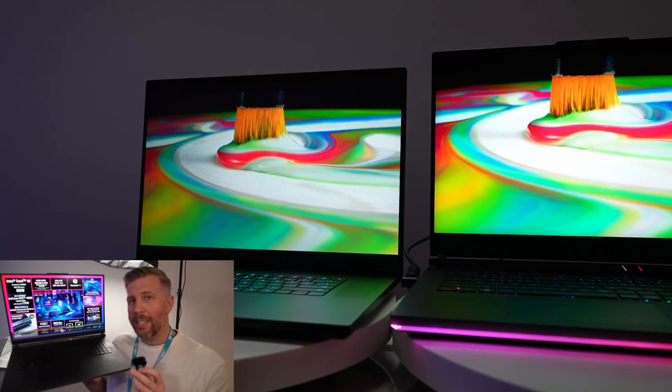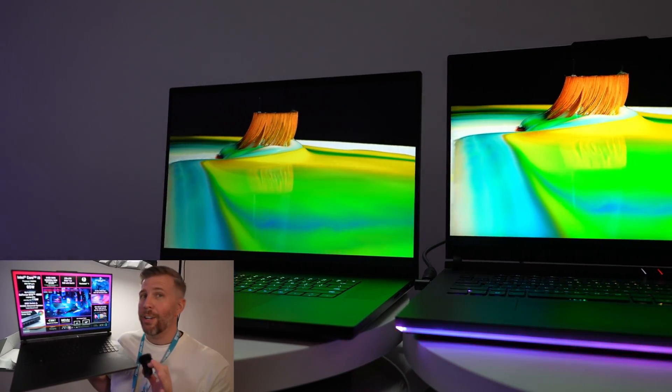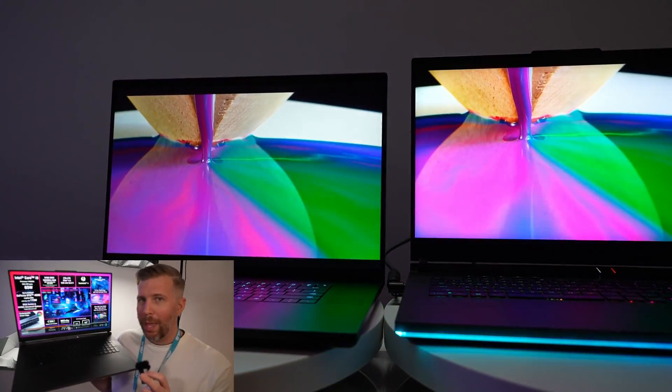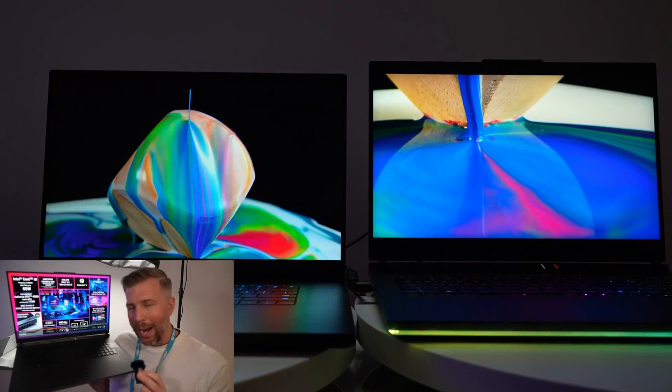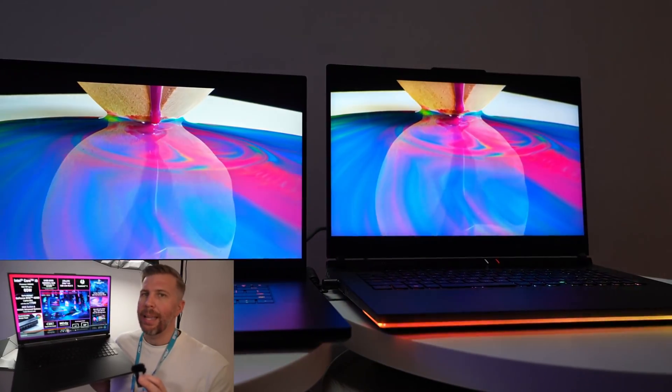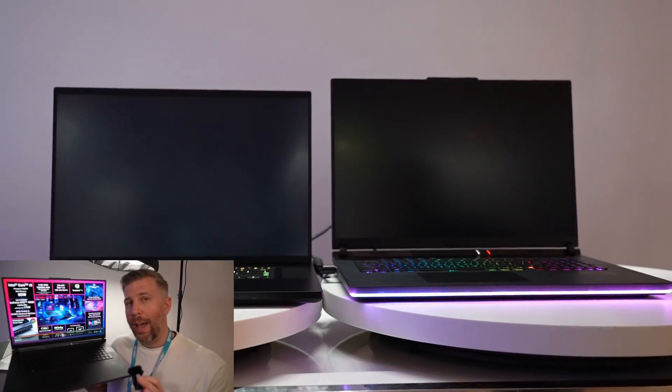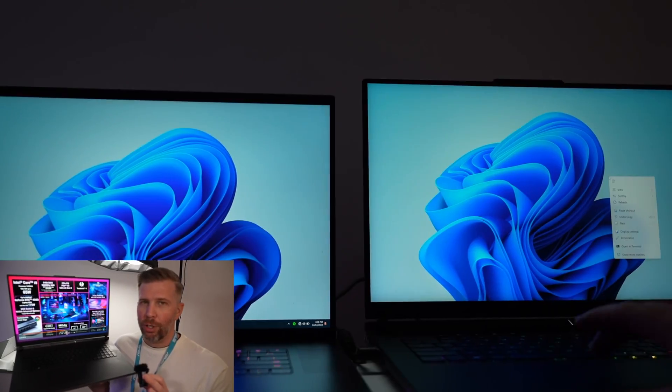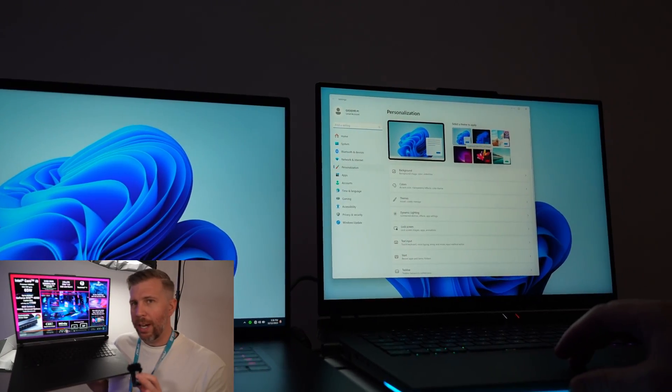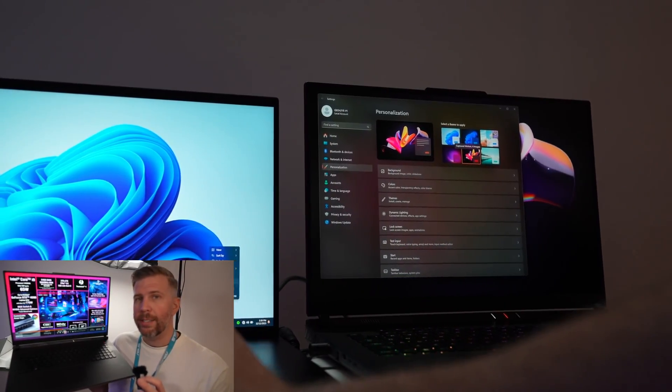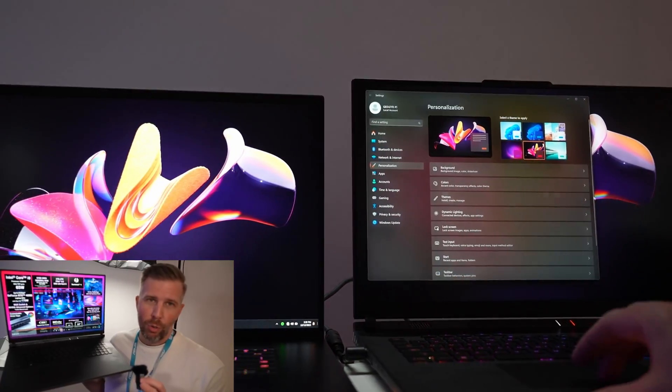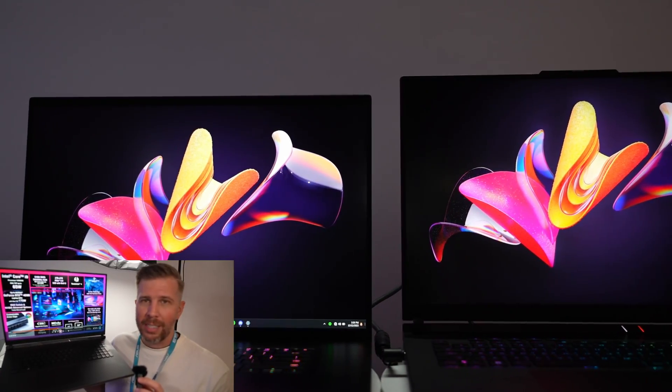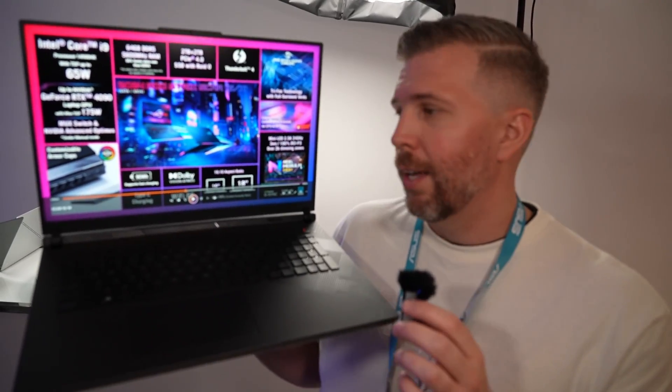I did put the Blade 18 side by side with the Scar 18 and I could see that it is a more colorful display and certainly has brighter peak brightness as well. And when you have the screens go black, it is much darker. You can see the black really shine through to give you that color contrast that is very enjoyable in dark environments and dark scenes when you're playing games or movies.